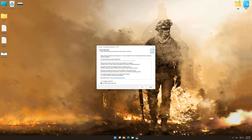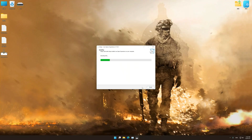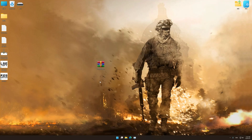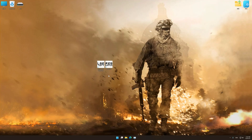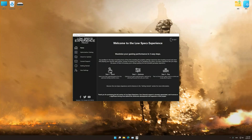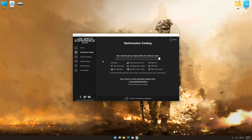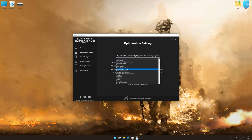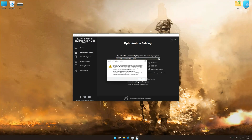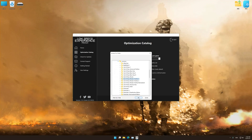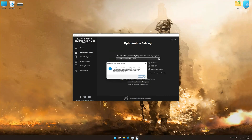First of all, start the installation for Low Specs Experience. Once the installation is complete, start it from the newly created Desktop shortcut. Now select the optimization catalog, select the applicable digital platform, and then select Call of Duty Modern Warfare 2 2009 from the drop-down menu. Once done, press Load the optimization package. If Low Specs Experience does not automatically detect a supported game version on your system, manually select the game installation directory, press OK, and the optimization control panel will load.